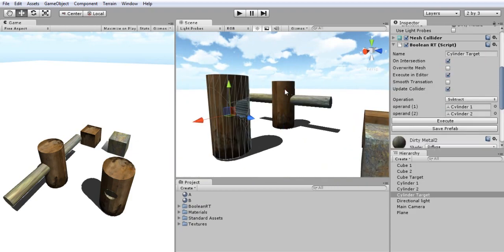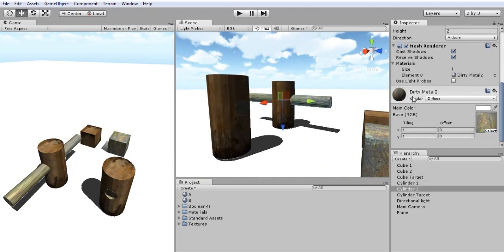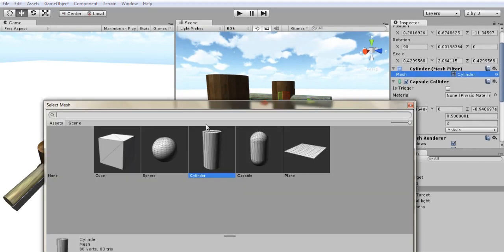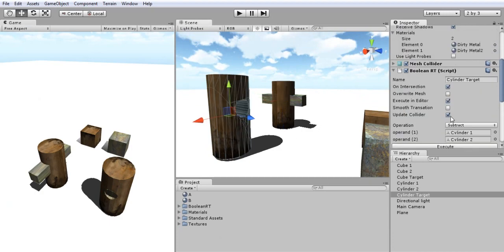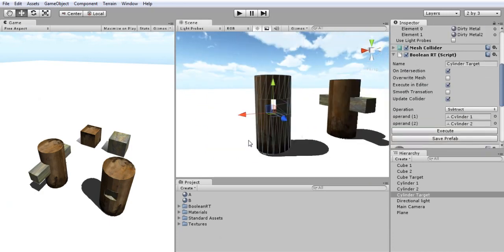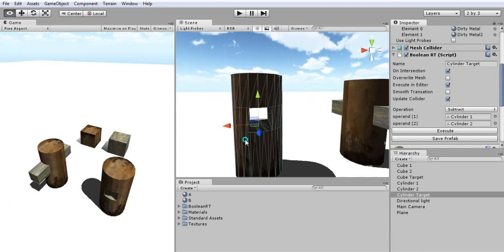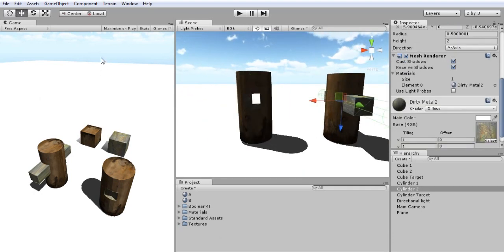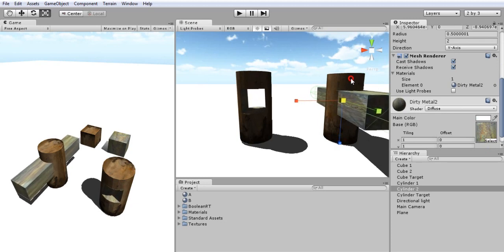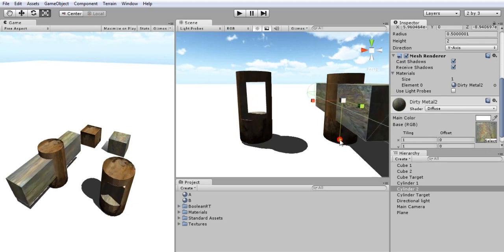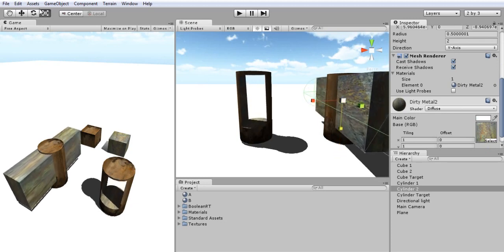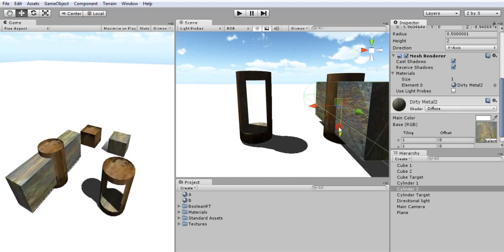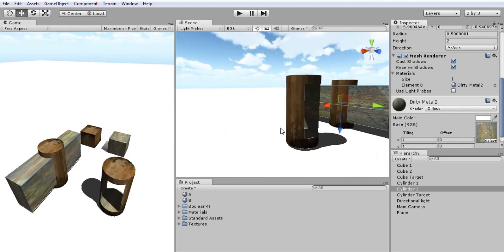I can easily also change the mesh that I'm using, so if I went here and changed it to, let's say, a cube, and I clicked on Execute right here, I can see the newly created mesh. So if I went back and modified the cube, I can get my results.